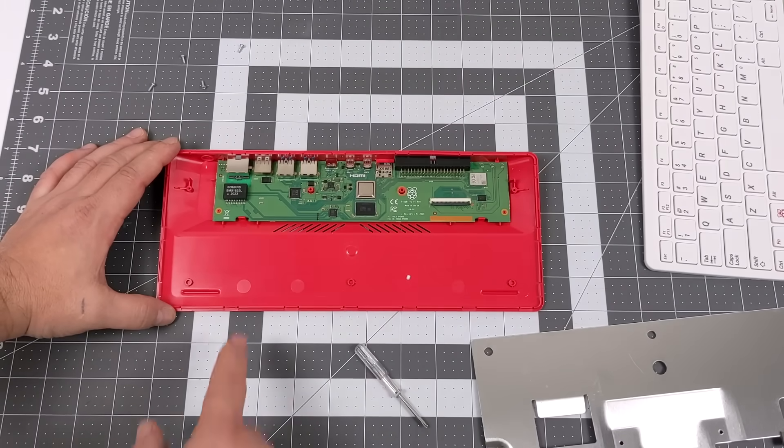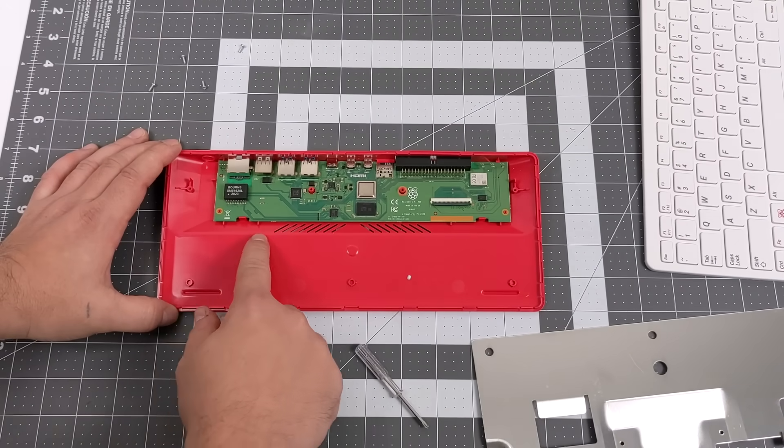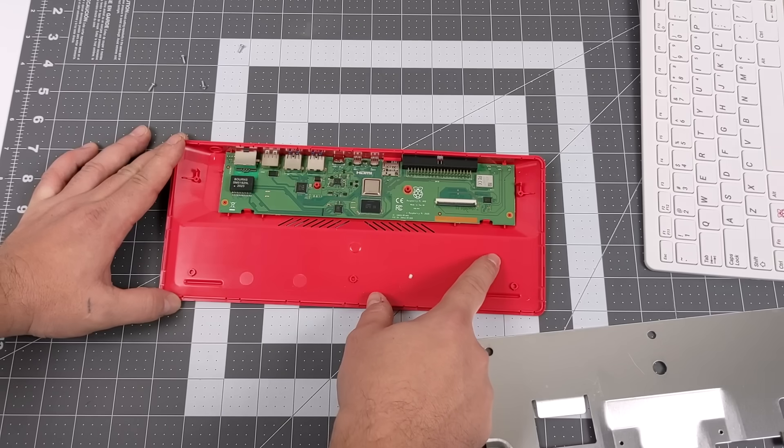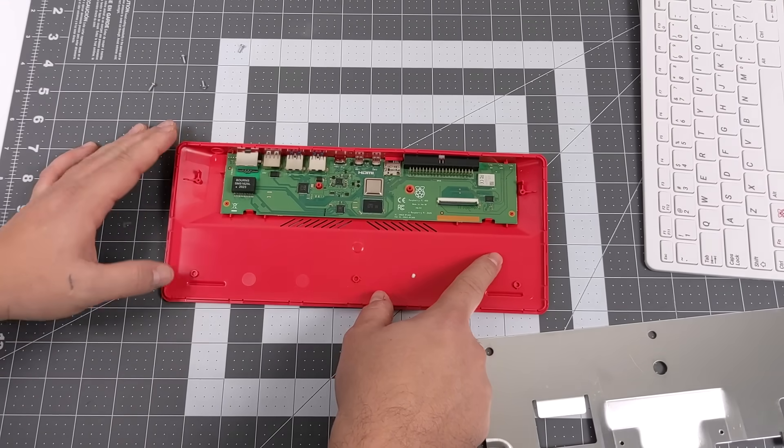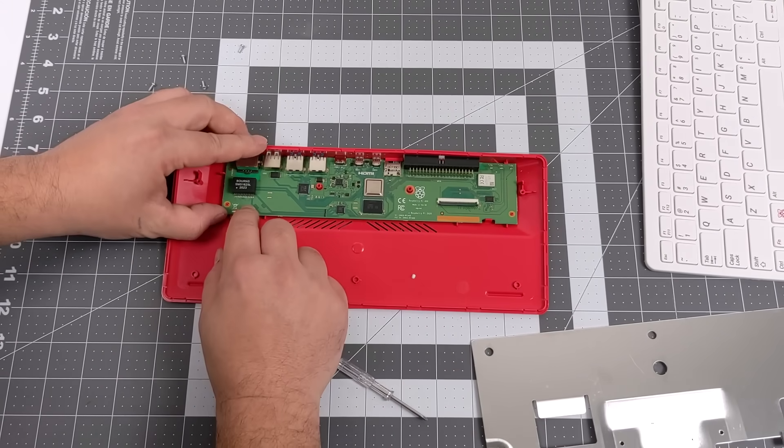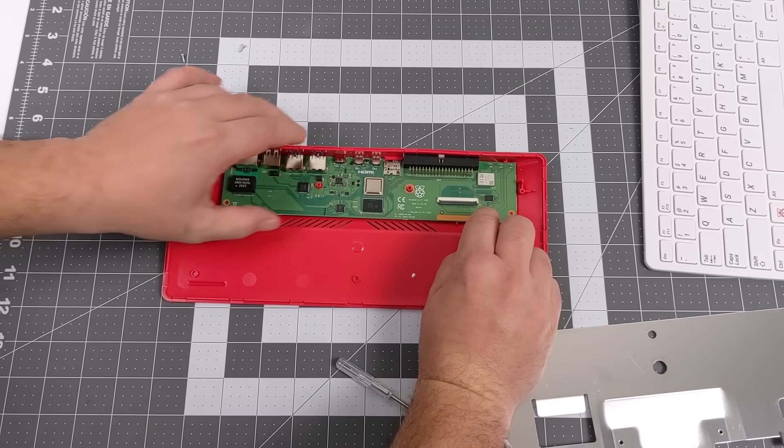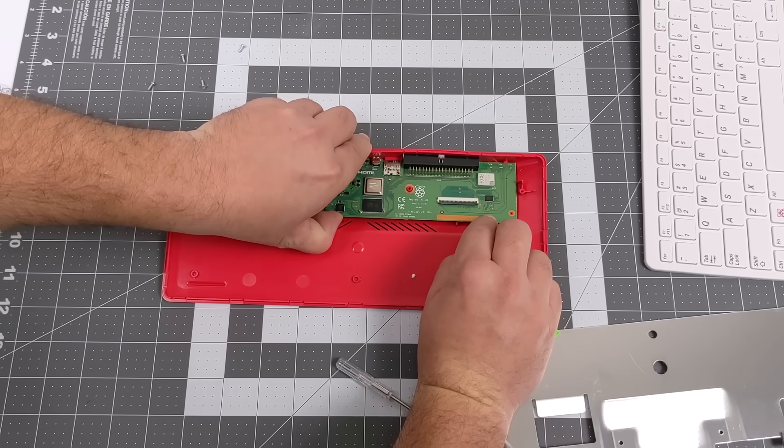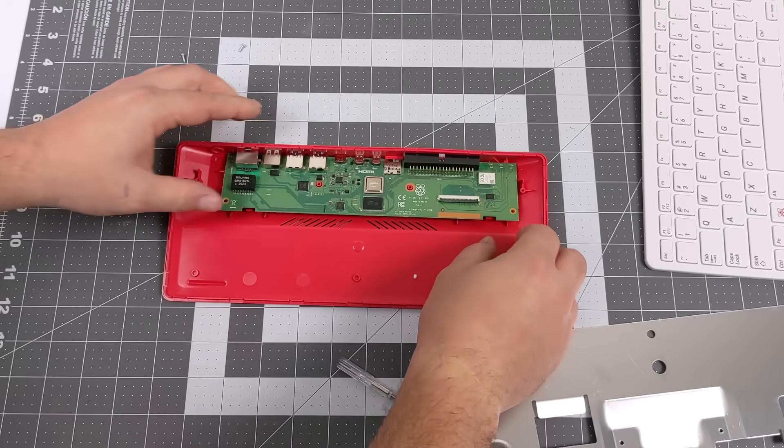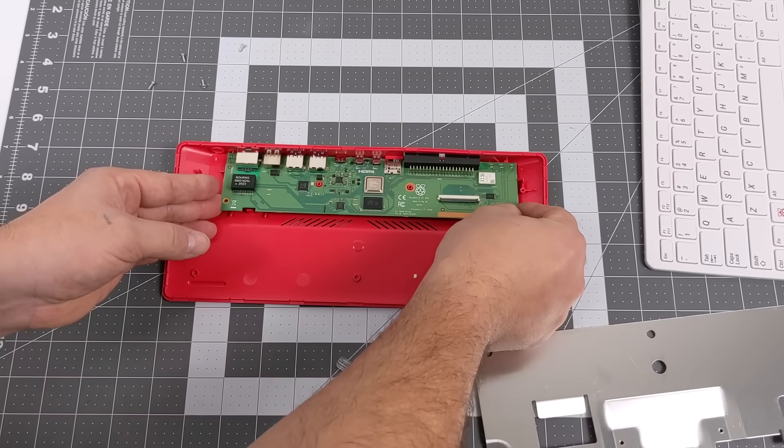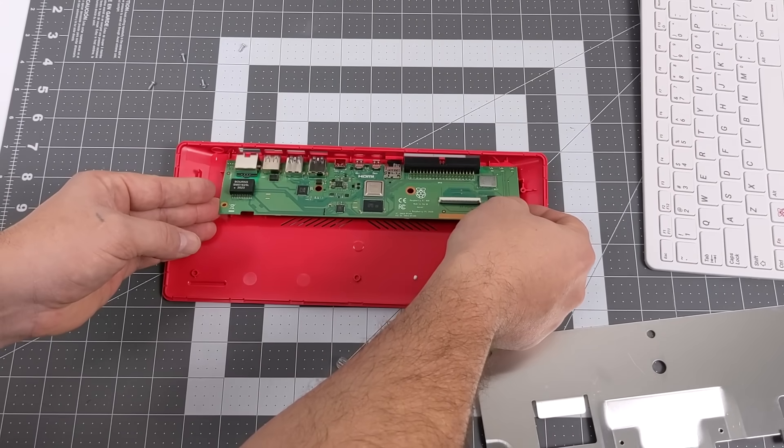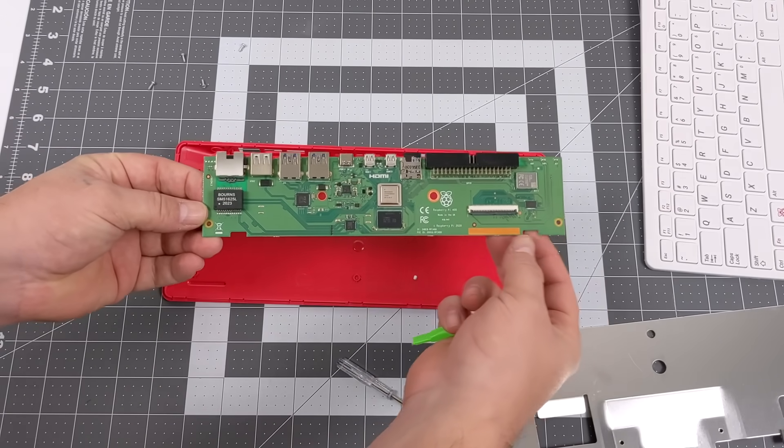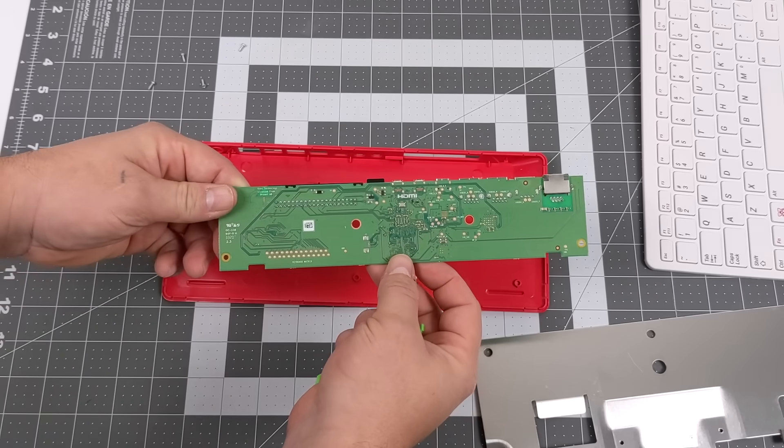This is the main board inside of the Pi 400. Again, no screws here, we have two clips and we should be able to slide this right out so we can take a closer look. If you ever take one of these apart, make sure you remove your micro SD card before you do it.